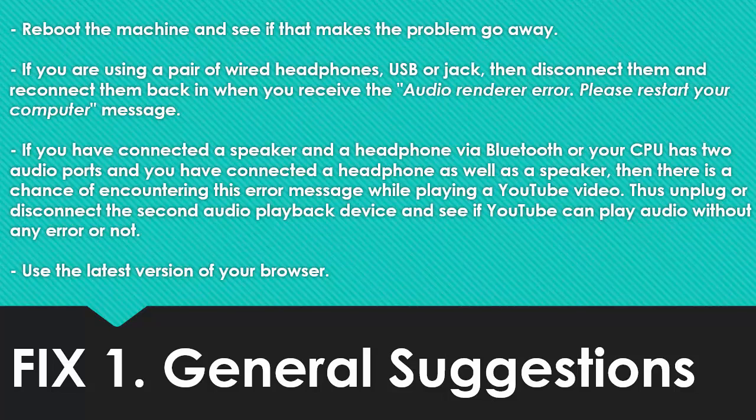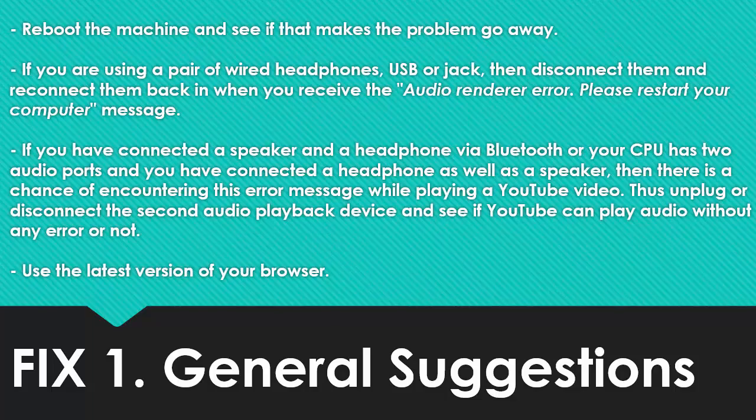If you have connected a speaker and a headphone via Bluetooth or your CPU has two audio ports, and you have connected a headphone as well as a speaker, then there is a chance of encountering this error message while playing a YouTube video. Thus unplug or disconnect the second audio playback device and see if YouTube can play audio without any error or not. Use the latest version of your browser.